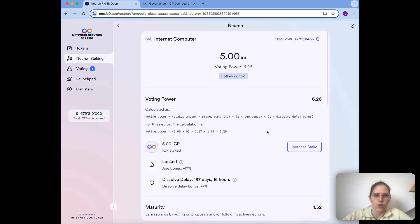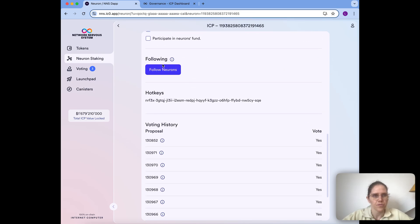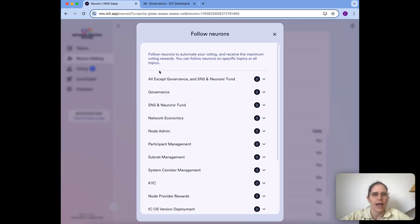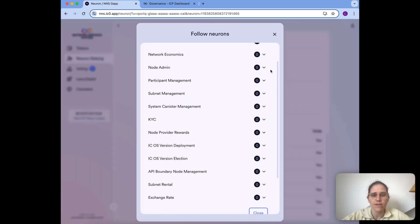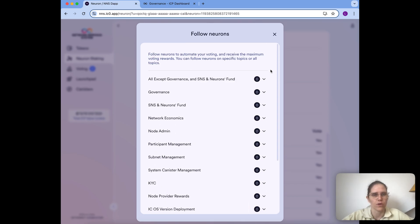Let's first click on my main neuron and see what is there at the moment. I can go to the following section and I see it's empty because I deliberately cleaned that up before so we can set it up together. We can now click on 'Follow Neurons' and what we see here is a list of all the topics where I can set following.